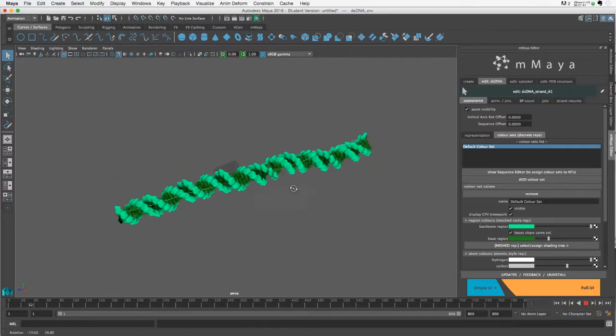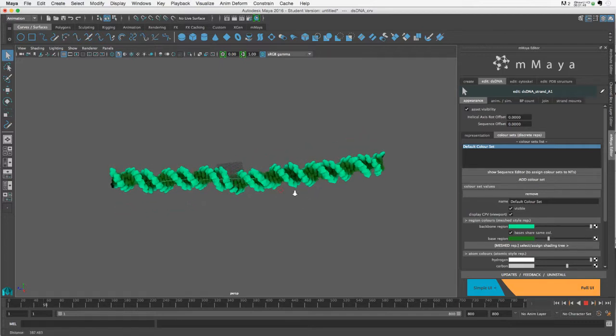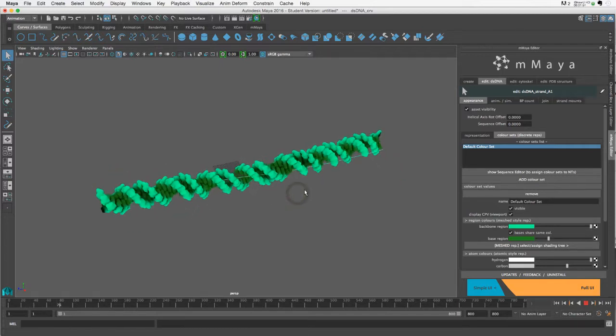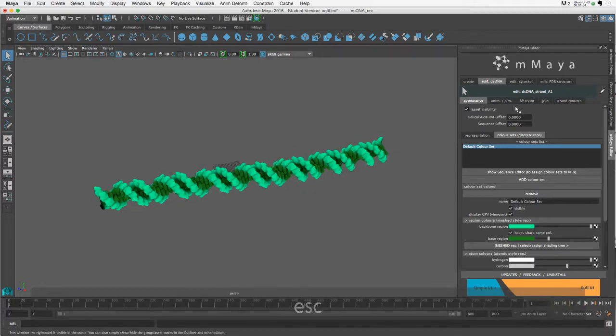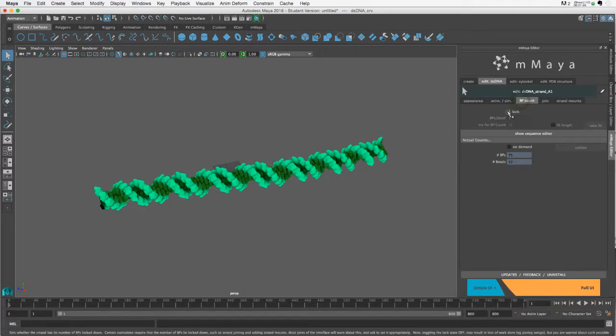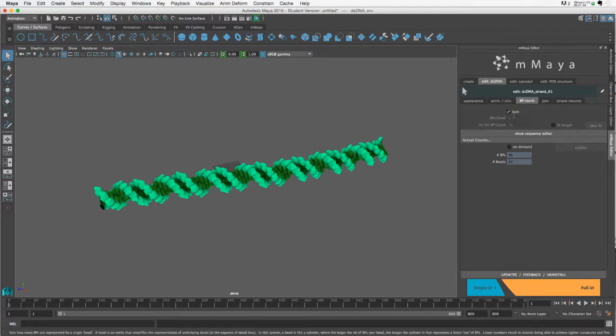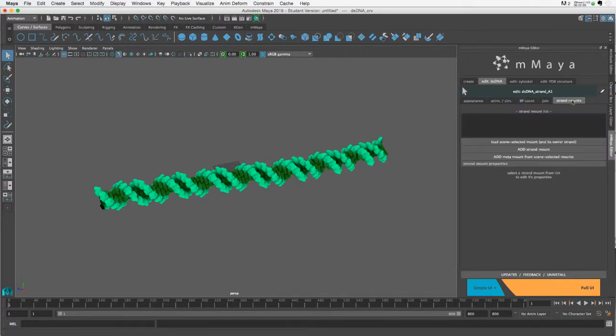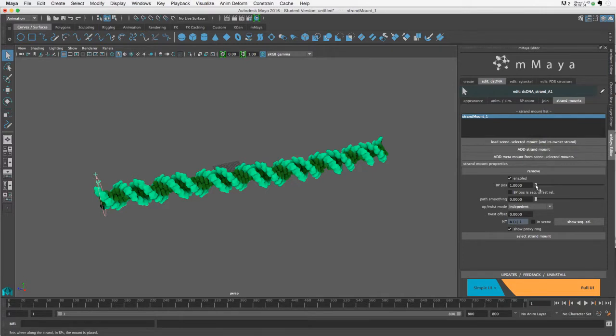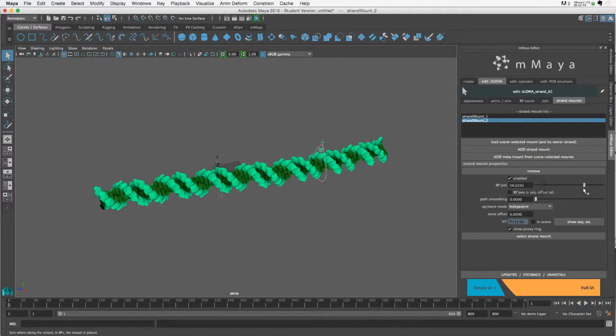I'm going to begin by going to the base pair count and locking it—this is something you need to do anytime you're creating a strand mount. Then I'll add a strand mount here, create a second strand mount, and move it a little bit past the first one.